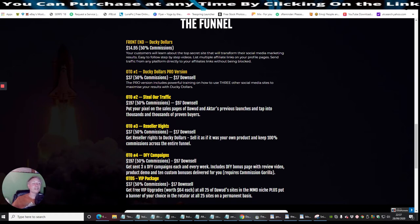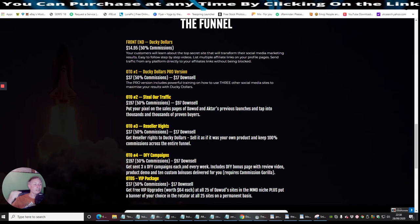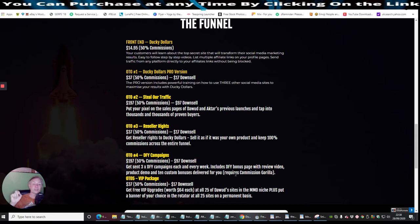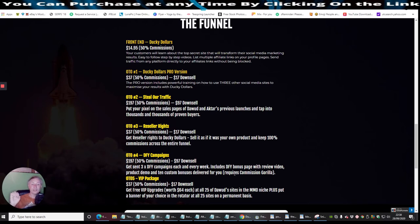OTO4 is done-for-you campaigns, which is at $197, 50% commissions, at $97 downsell. Which is get sent three times done-for-you campaigns each and every week. Now this is really cool. It's costing you $197, and then you are going to get three done-for-you campaigns each and every week. I mean, how cool is that? It does include Commission Gorilla, all right, which I've seen down here. So one of my bonuses is going to be how to set up Commission Gorilla. I've got an hour and 47 minutes of a tutorial which shows you from A to Z how to set up Commission Gorilla through WordPress and through Warrior Plus. So if there's any little bits of problems there, I'm going to cover you on that side of it as well.